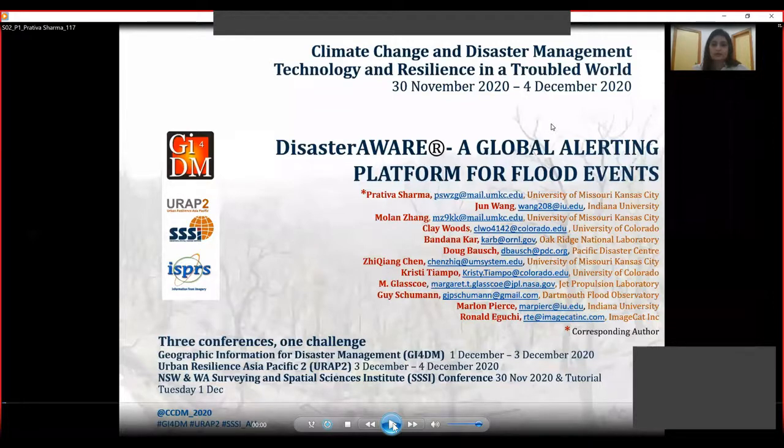I'd like to start by acknowledging the traditional owners of the land on which I work, the elders past and present. Welcome everyone to session two of GI4DM conference this year. The theme of the session is applications — short for applications of geospatial information for disaster management. My name is Khrush Khashalam and I have the pleasure of chairing this session.